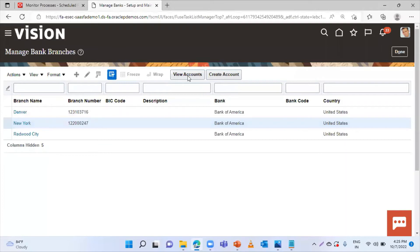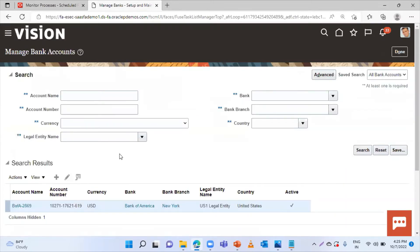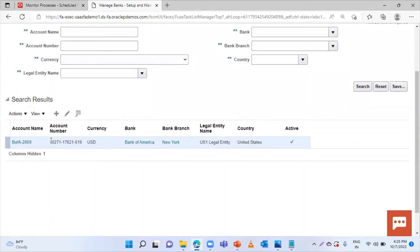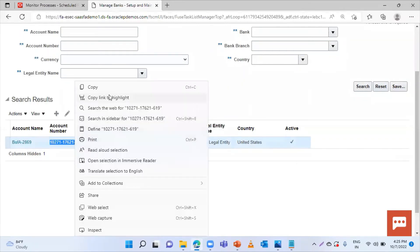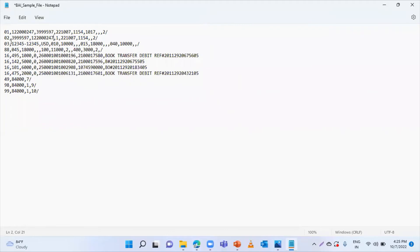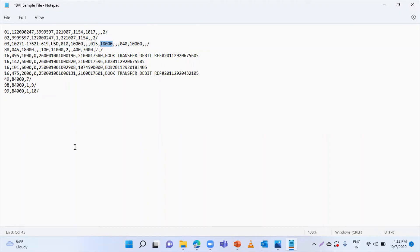Select the New York branch and click on View Accounts. From here you can copy the account number. This is the currency code. 010 is the opening balance code, and this is the opening balance. This is the closing balance code and this is the closing balance. And this is the available balance. These are the transaction details — these are the transaction codes and these are the amounts. We have made the required changes in this BAI-2 sample file.